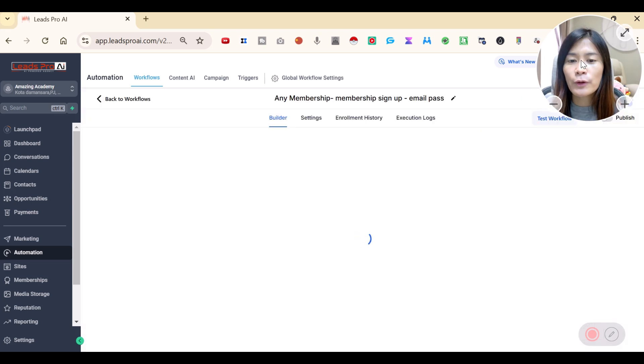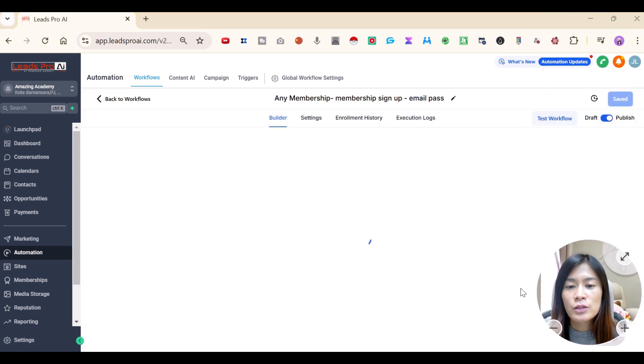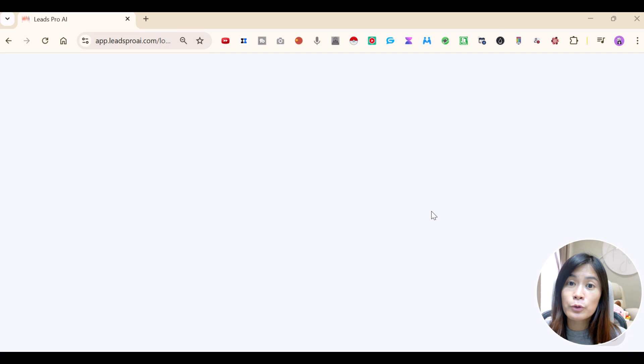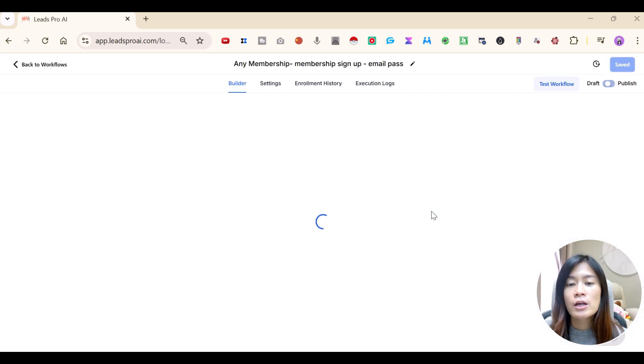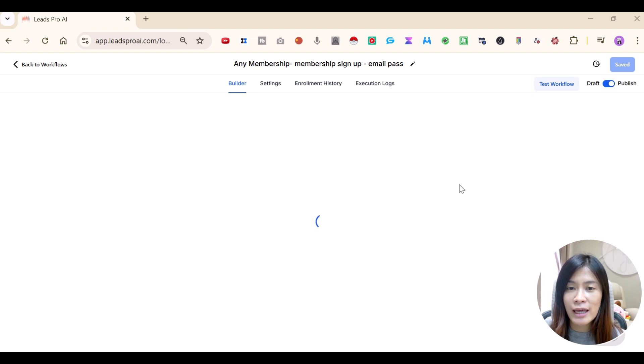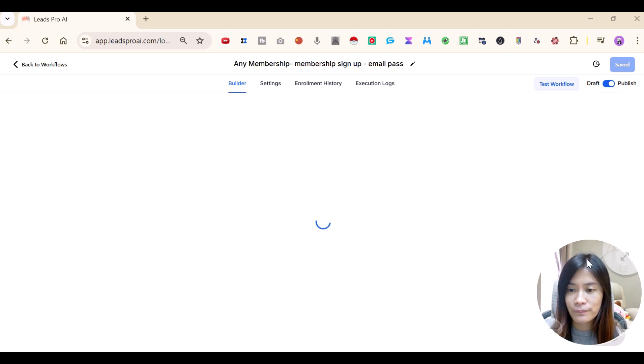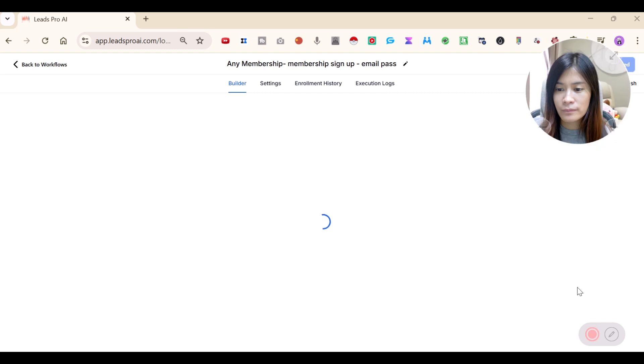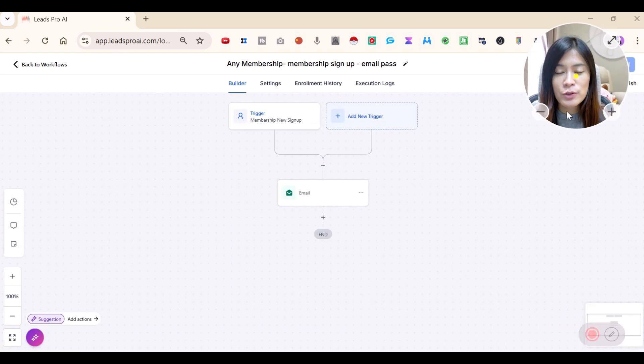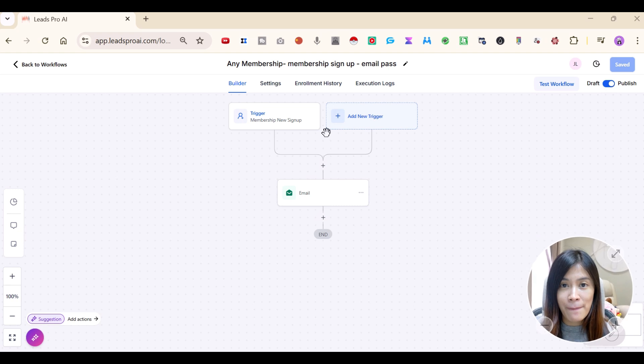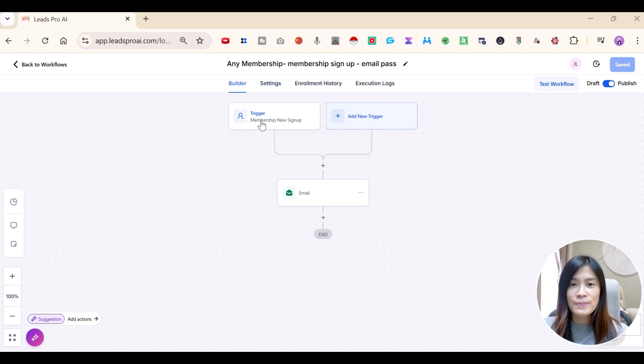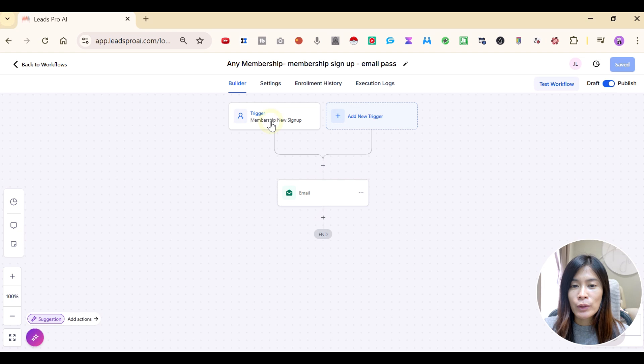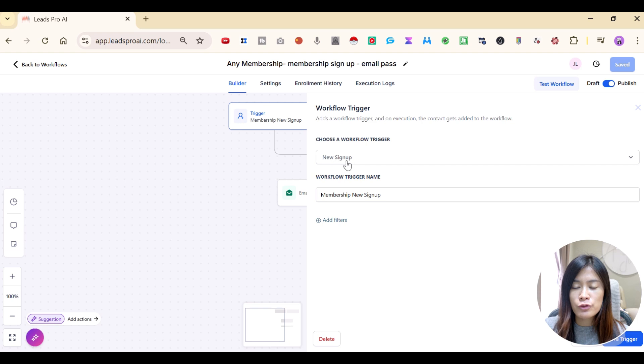In the workflow, you need to set up two things. The first one is the workflow trigger. What actually triggered GHL to start a workflow. So we will start by checking out what would be the trigger in this workflow. The workflow is very simple. Whenever there is a membership new sign up, I want them to actually send this automated email. You guys can create a workflow and then just choose the workflow trigger. The workflow trigger should be new sign up.